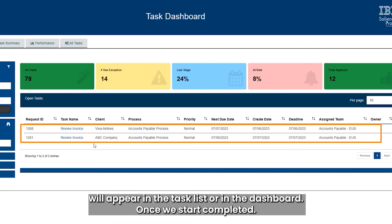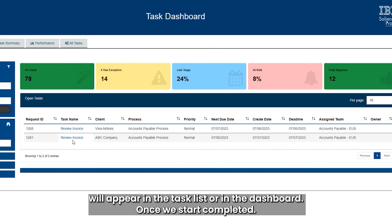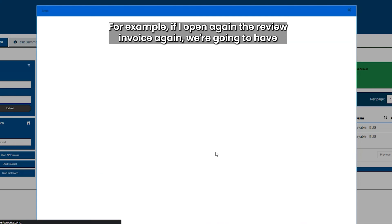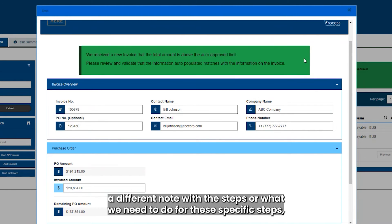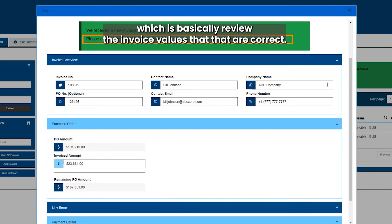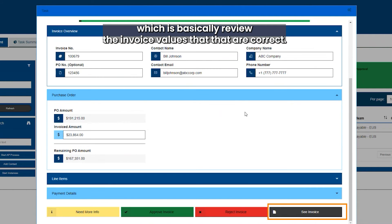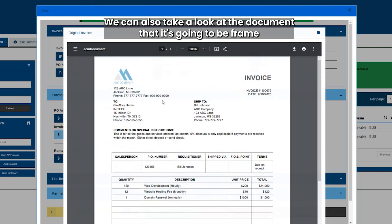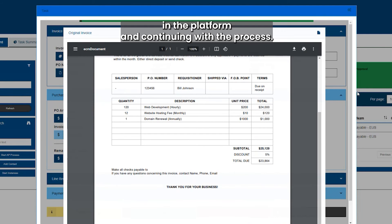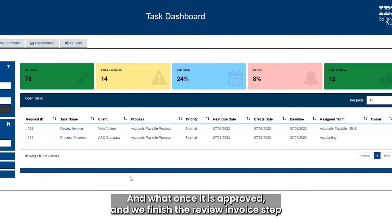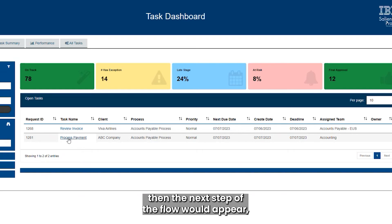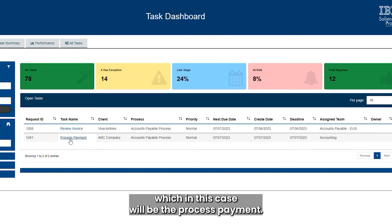After submitting, a new task will appear in the task list. For example, if I open the 'Review Invoice' task, we're going to have a different note with the steps for this specific step — basically reviewing that the invoice values are correct. We can also view the document framed within the platform and continue with the process. In this case, let's assume everything is correct, so we can approve the invoice. Once approved and the review step is finished, the next step of the flow will appear, which in this case will be 'Process Payment'.